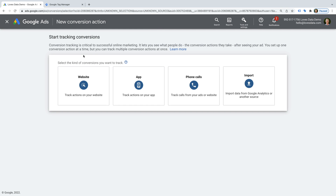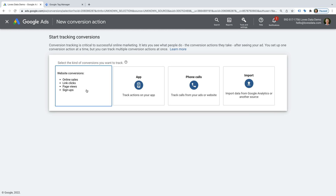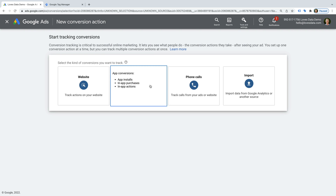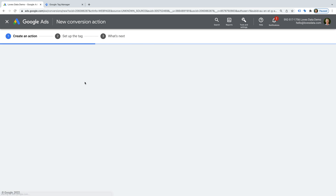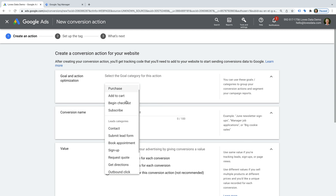This shows us all of the types of conversions we can configure in Google Ads. First, we have the option to set up website conversions, which we're about to cover. We also have the option to track conversions from apps, phone calls, and even import conversions. Let's select Website. Now we need to configure our new conversion. First is the category, which allows us to group related conversions in Google Ads and is also used when setting an objective for your campaign.